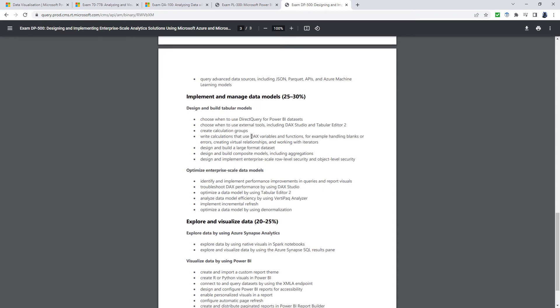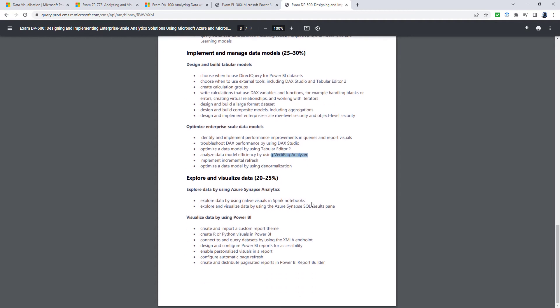Yes, we're using DAX for this, but also using DAX Studio, Tabular Editor 2, and VertiPack Analyzer to make sure we've got an efficient model.